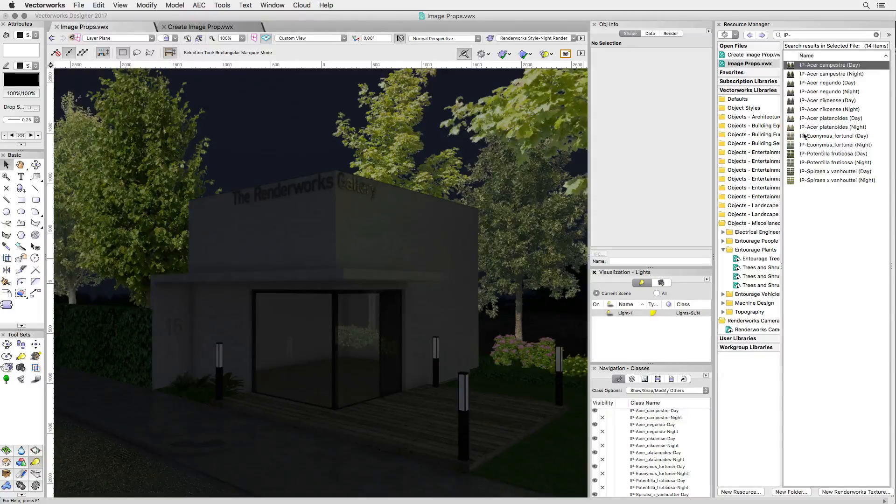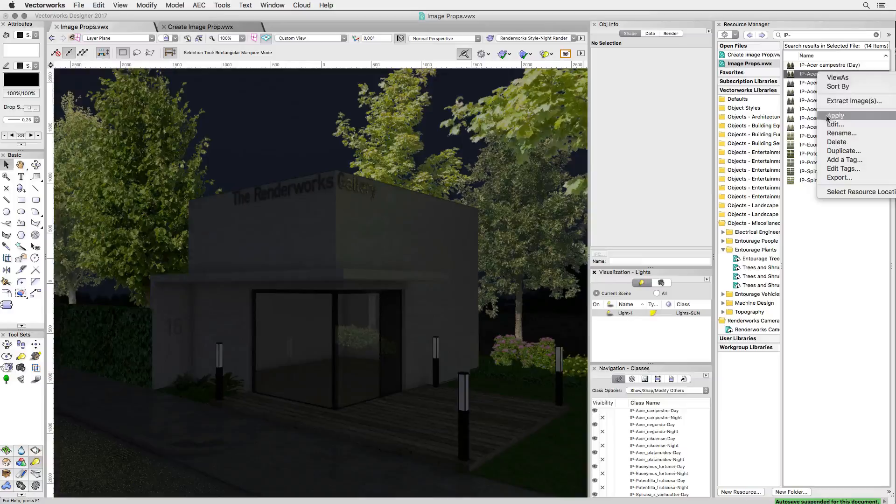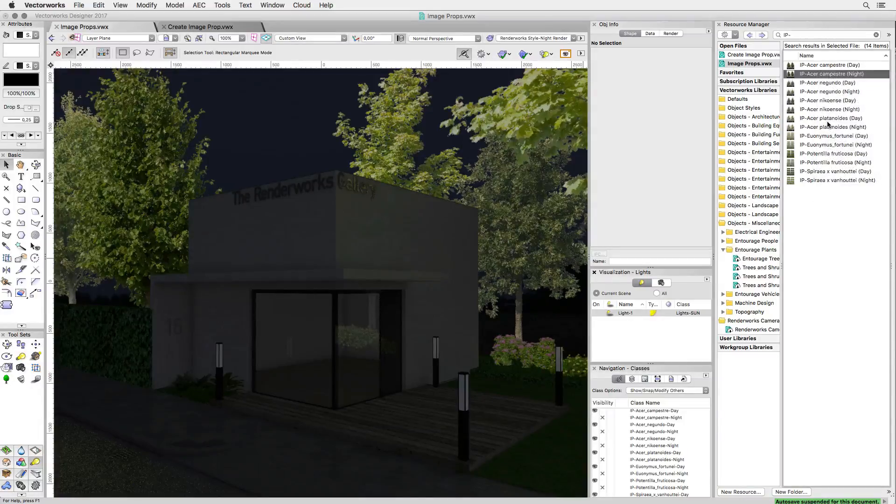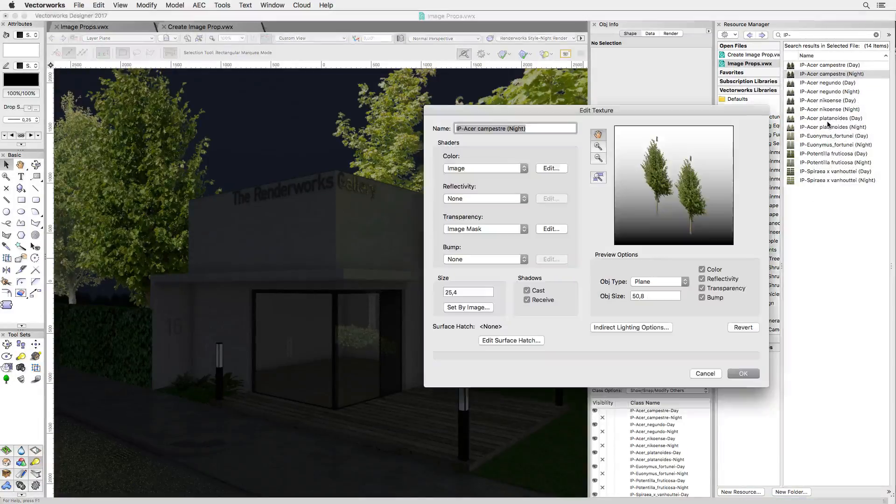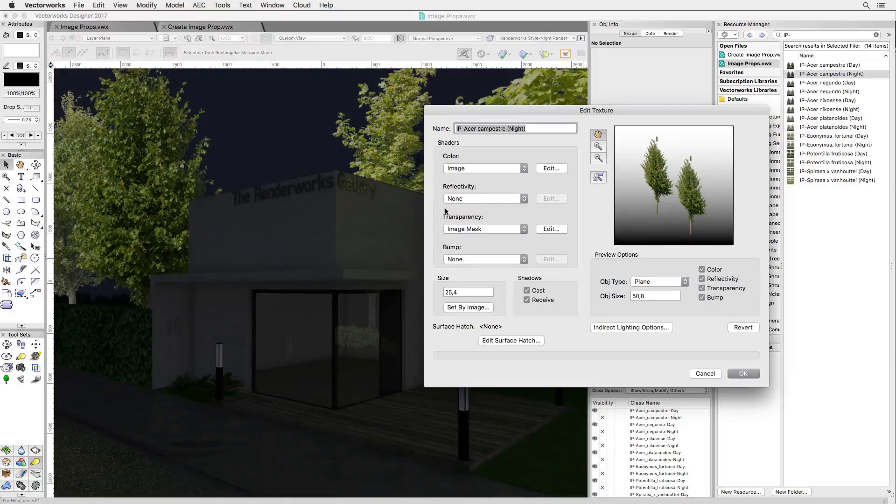So, what you do to have image props ready for both day and night scenes is to create a symbol with both versions, each in its own class. A quick look at the night version and you can see that we're using no reflectivity at all.